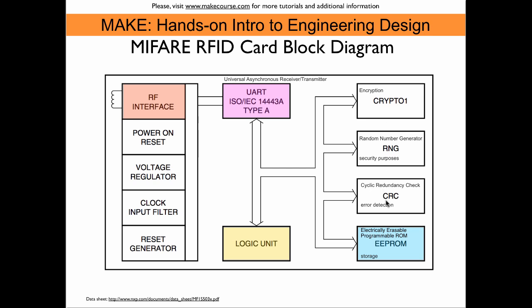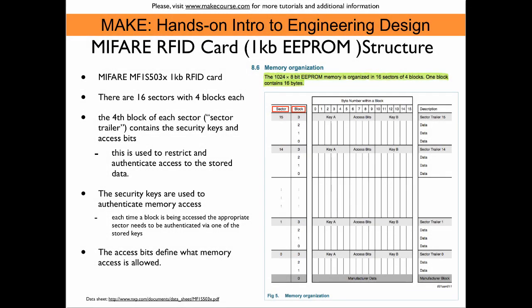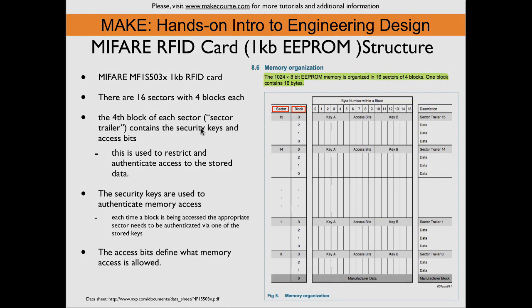This slide shows the structure of the EEPROM memory. We have essentially 16 sectors that each have four blocks of data and each block has 16 bytes on it. So that gives us in total one kilobyte of memory on the chip. So each fourth block of each sector, the marked gray here, they contain security keys and access bits. So one can individually block access to certain blocks and also ask security information before access is granted.